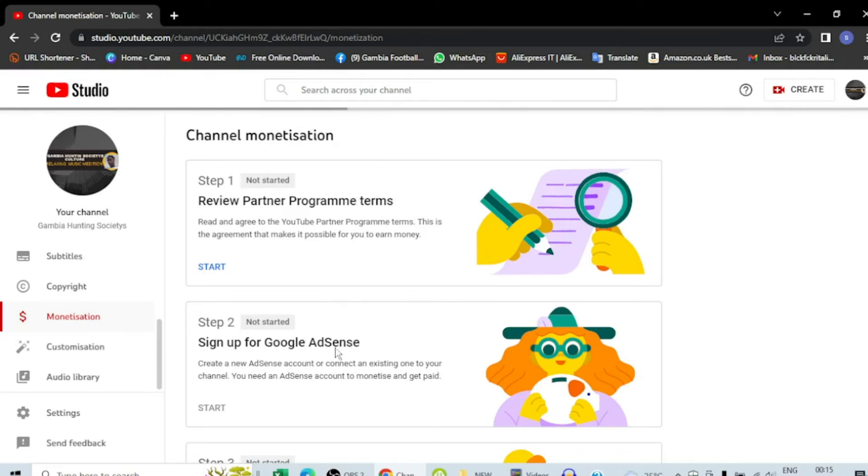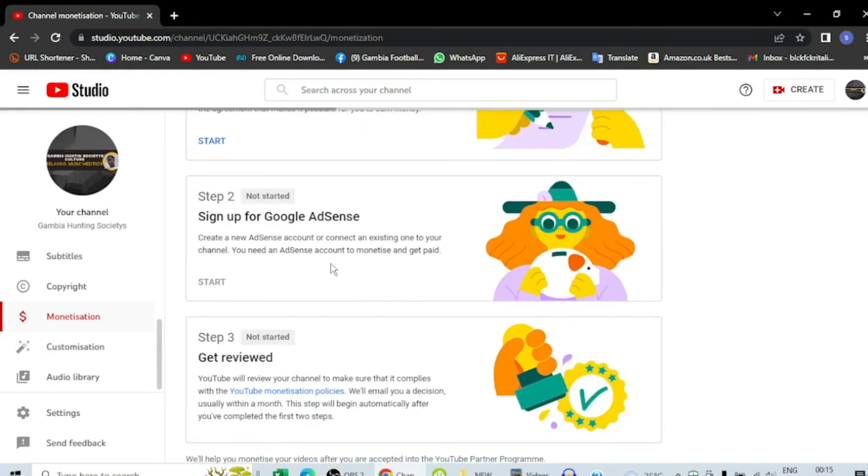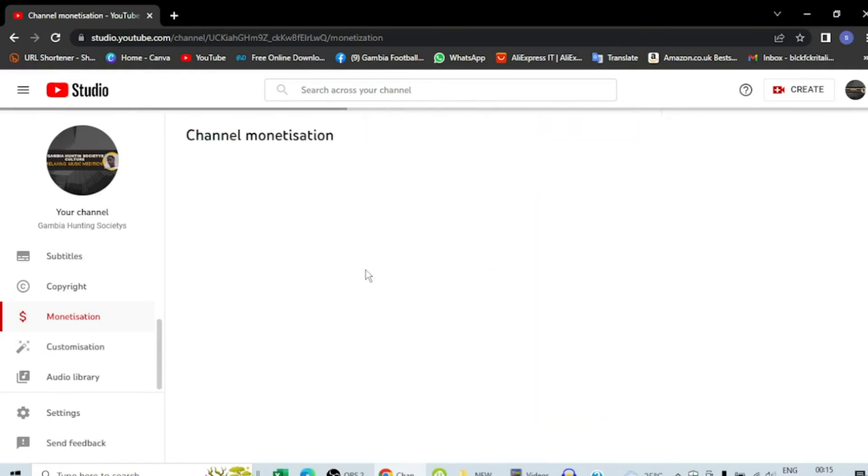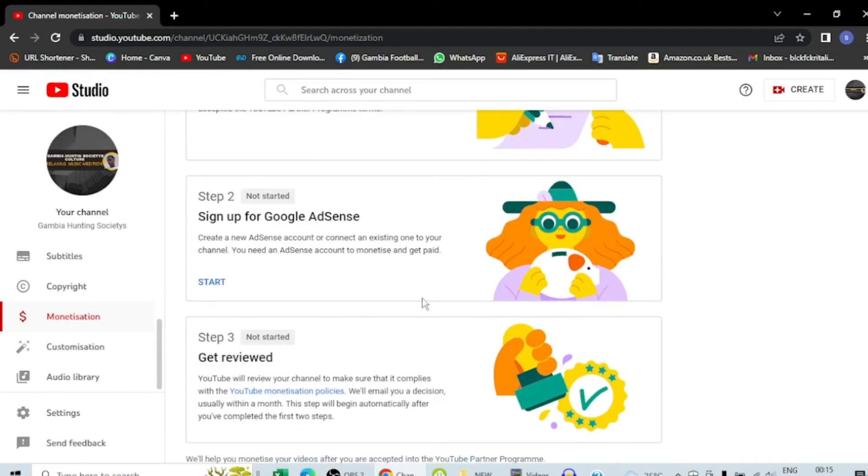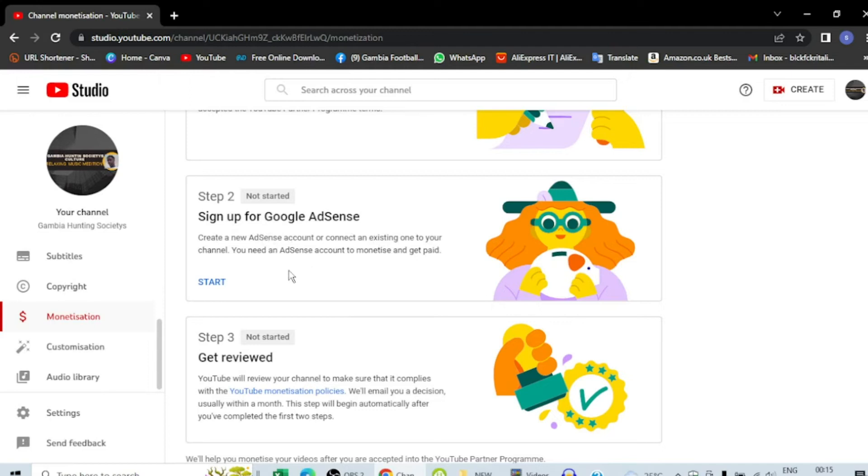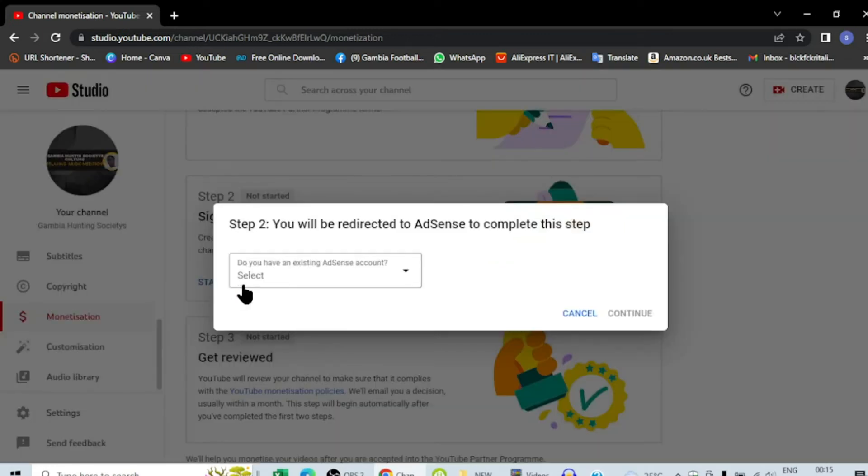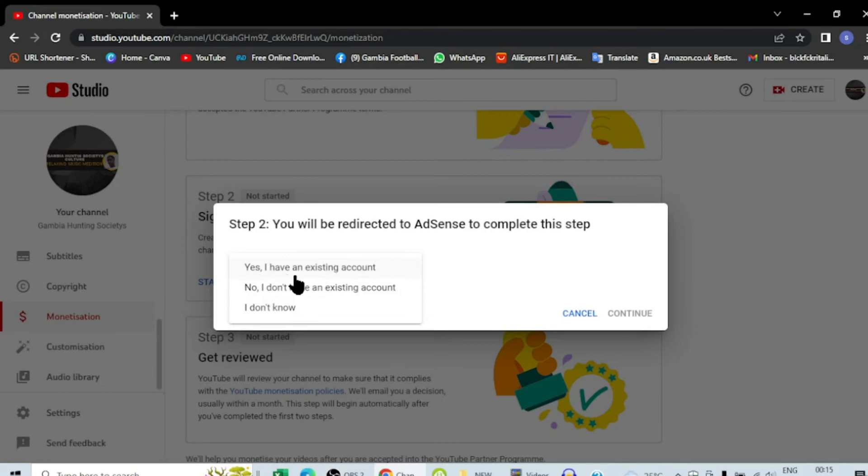After that we are going to sign up for Google AdSense. Then here it is done now. Sign up for Google AdSense: create a new AdSense account or connect an existing one to your channel.